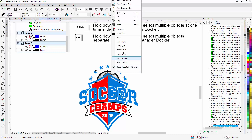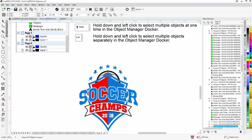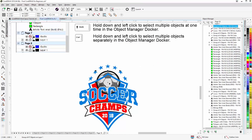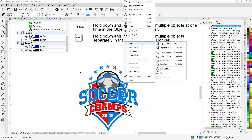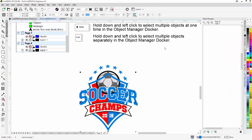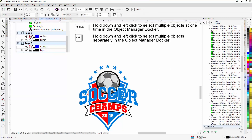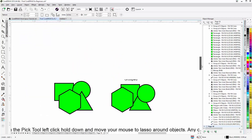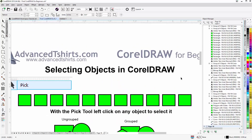I'll hit Ctrl+Z to undo. I could now group the soccer ball, then right-click, go to Order > In Front Of, and click on the blue in the badge to send it to the front. I'm still behind the outline, so I could select that outline, right-click, go to Order > Back of Page, and send that to the back. Now I'd have the soccer ball where I wanted it, using the lasso and holding Shift to deselect the objects I didn't want selected.